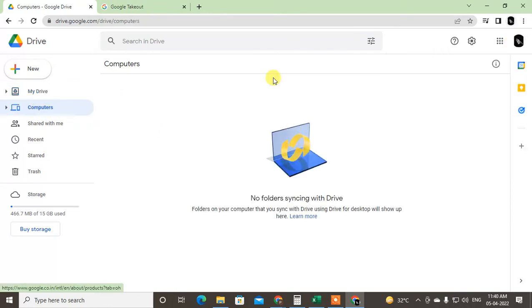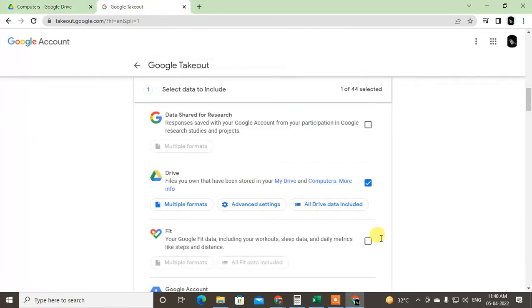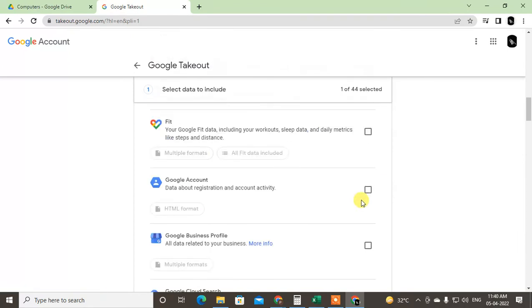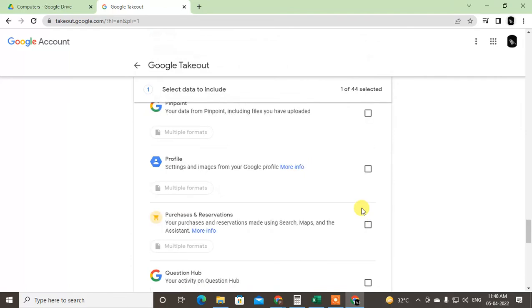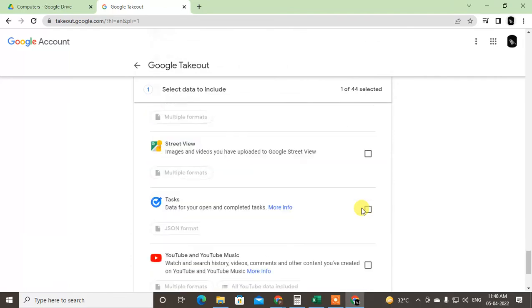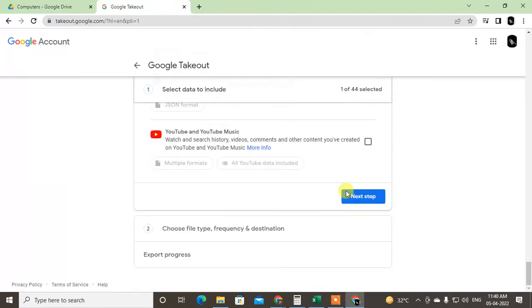You can see the two folders' files will be downloaded. Now scroll down and go to the next step.